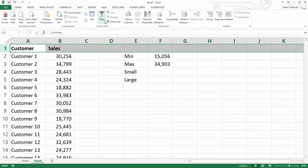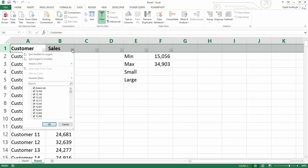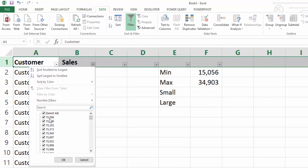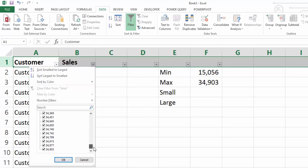Now we can check these values. If I quickly turn on my filter and I filter my values we can see here in our filter because it goes in ascending order, our lowest value is 15,056 which matches our minimum value and our highest value is 34,903 which also matches.